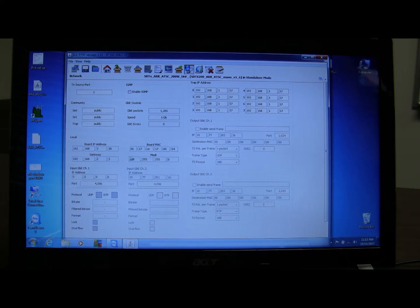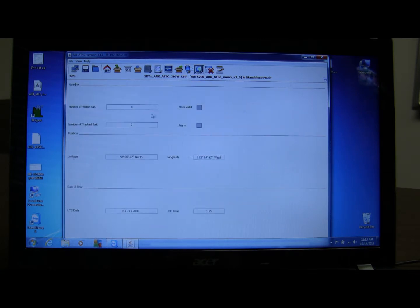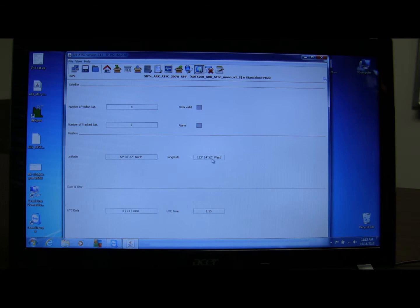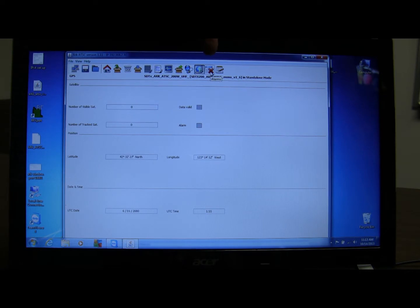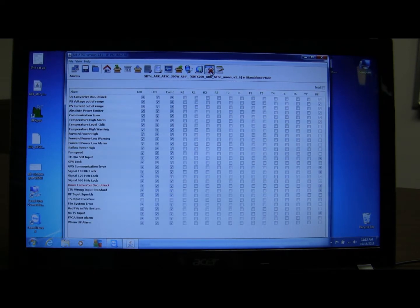Here's the network information in case you're plugged in — this is the IP address of the unit, which you can also access from the front panel. Here's the GPS section: if you have it plugged in, it'll tell you how many satellites are connected. You'll see a green light and data, and it'll update your coordinates, time, and date.